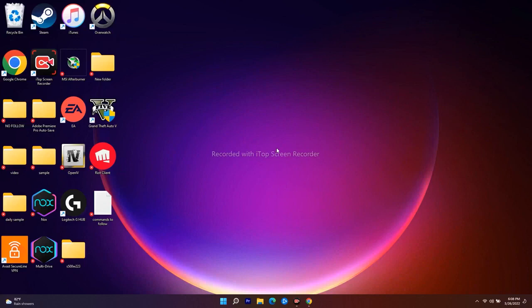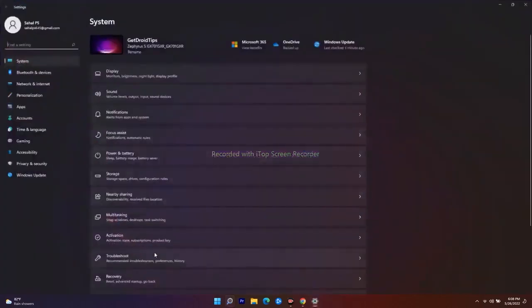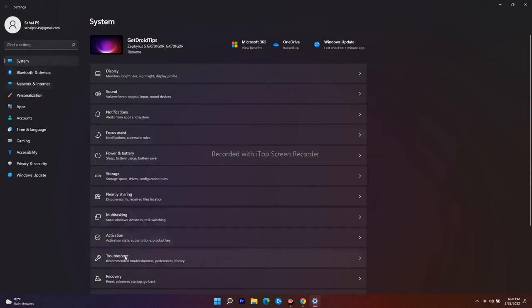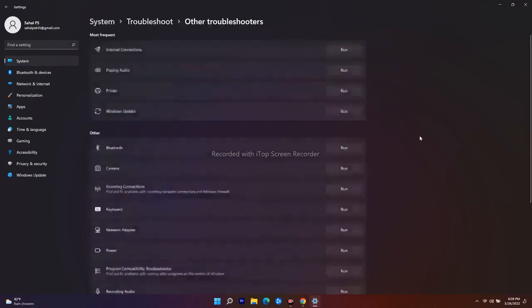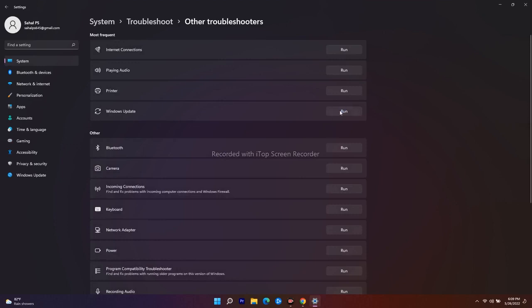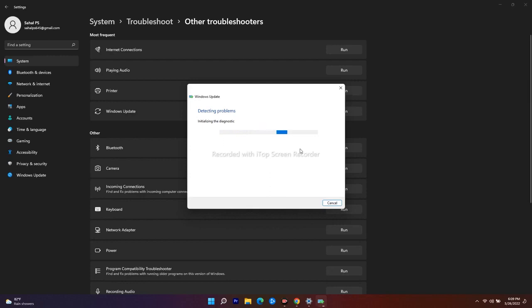The first workaround is to run the Update Troubleshooter. If you don't know how to do this, follow the instructions: search for Settings, click on System, navigate to Troubleshoot, click on Other Troubleshooters, and you will see Windows Update — just run it. It will detect any kind of problems and fix them. Try this first, and if it's not working, move to the next one.